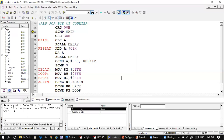Start debugging. You can see A is already in the watch window. Run the program — it starts from 00, goes to 01, then up to 09. After 9, since it is decimal counting, after 9 it will be 10, not 0A. This is handled by the DAA instruction.